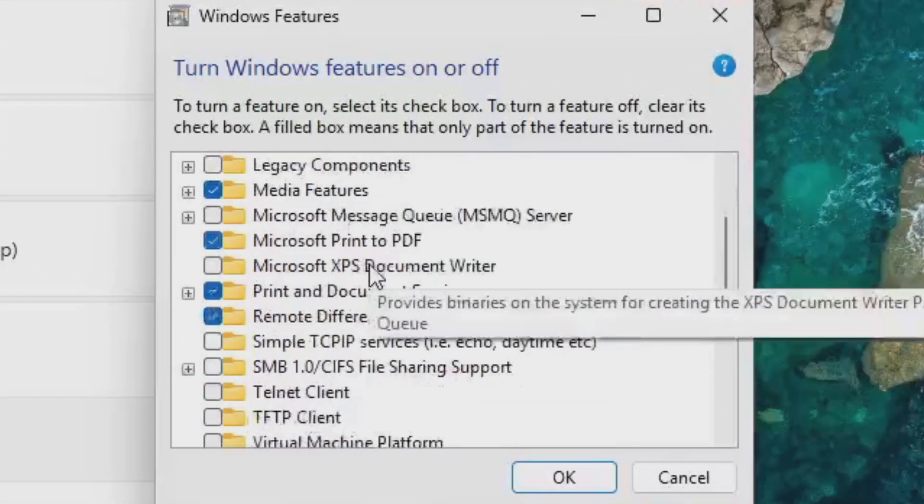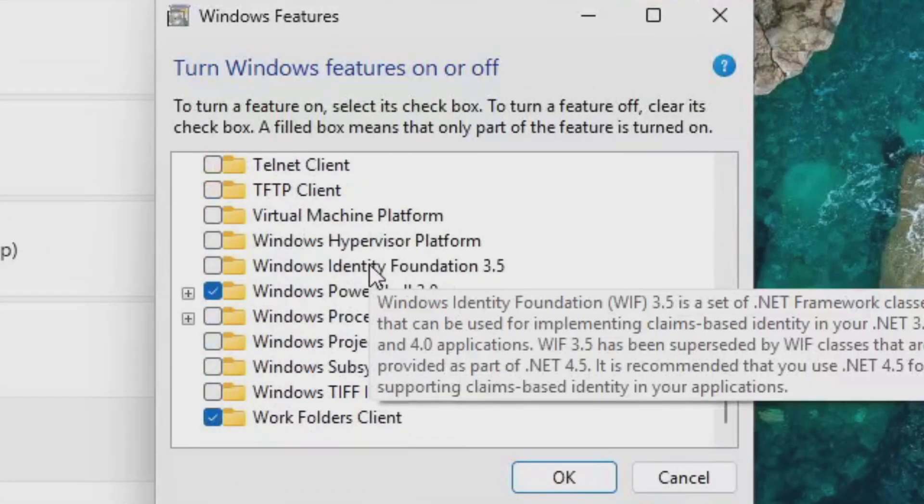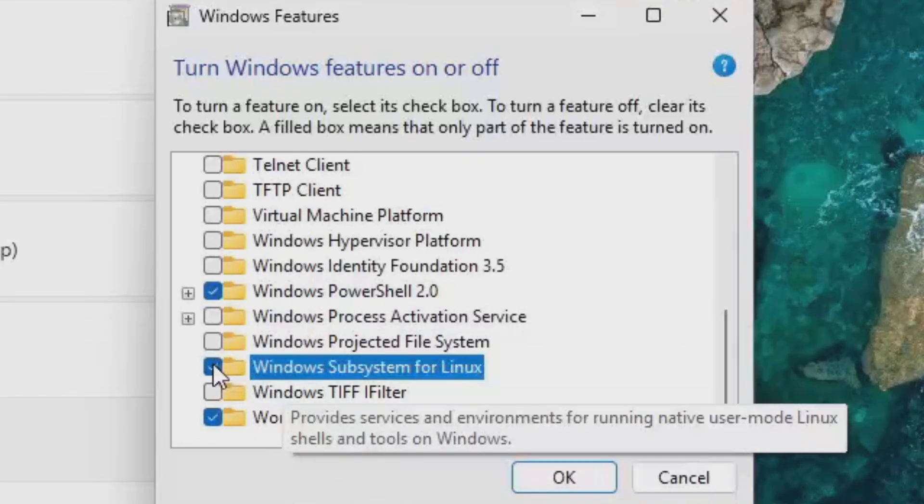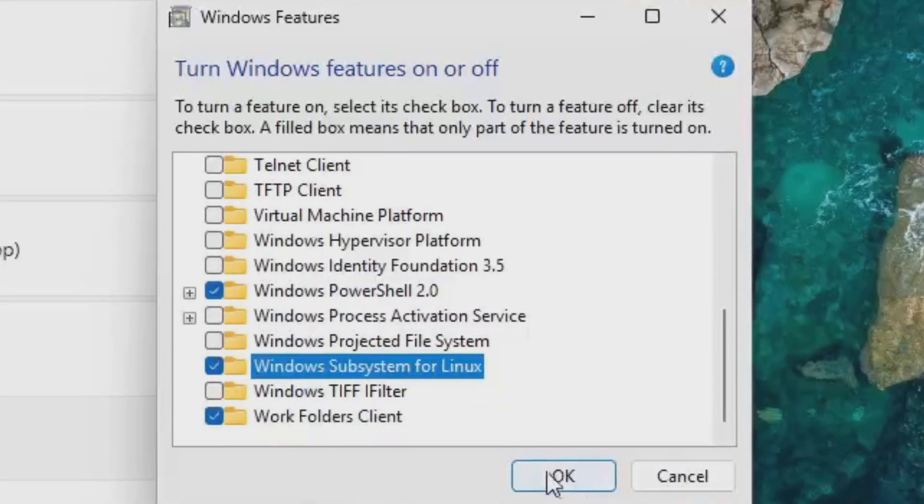Now in this new window, I'll scroll all the way down and I'll check off Windows Subsystem for Linux, and then I'll click OK.